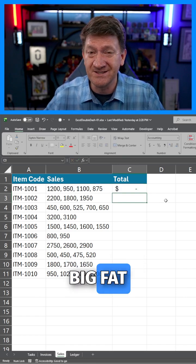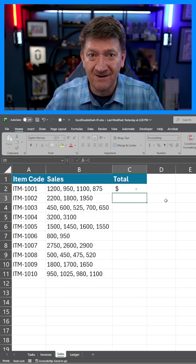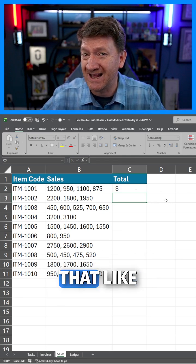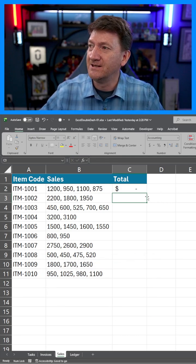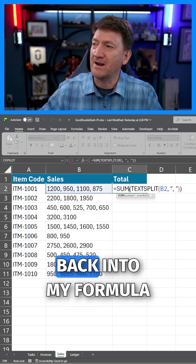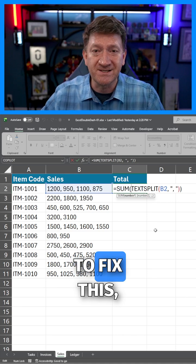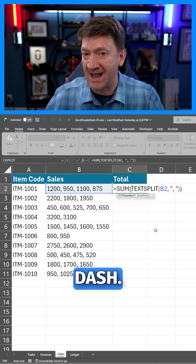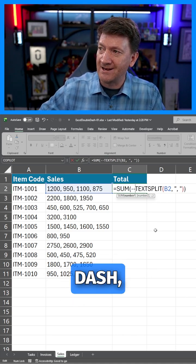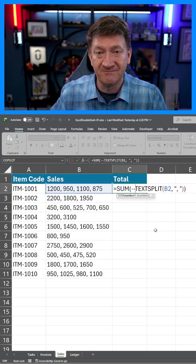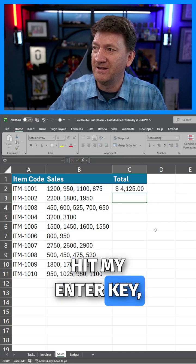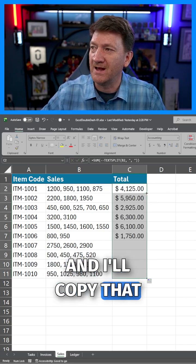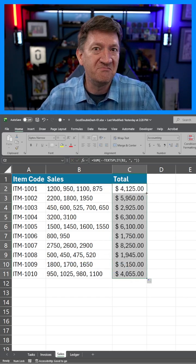But when I hit my Enter key, I get back a big fat zero. The problem, once again, is Excel is treating that like text. So if I get back into my formula to fix this, I'm going to use the double dash — dash, dash — hit my Enter key, and there's my total. I'll copy that down. Done.